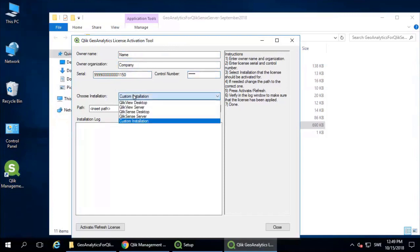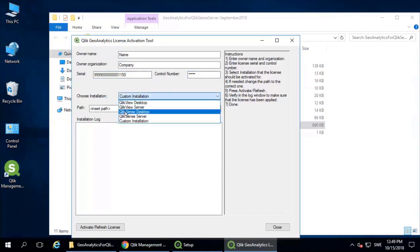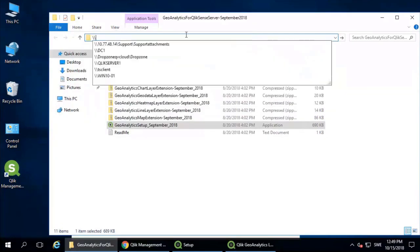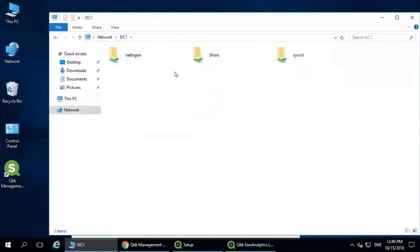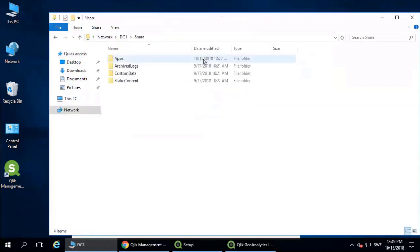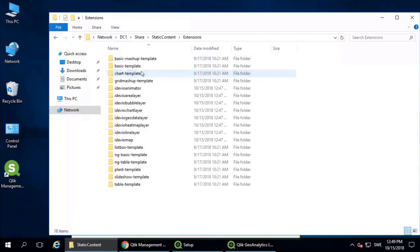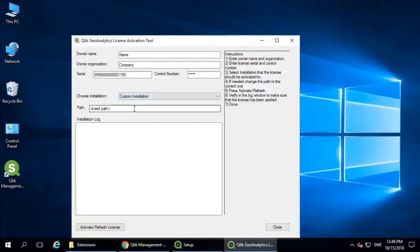Choose the installation. We'll leave it in custom installation. Selecting the Qlik Sense server will set some default file locations. Normally that would be a shared location. So navigate to the shared location, copy this path, paste it in, and activate the license.